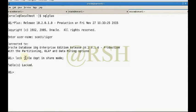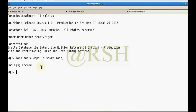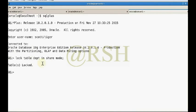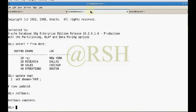After rollback, the lock applied in shared mode is now active. My table is now locked in shared mode. When a table is locked in shared mode, other users can read the data.